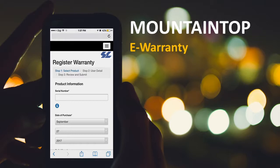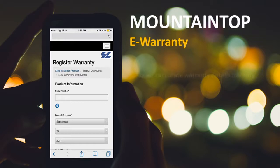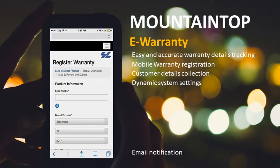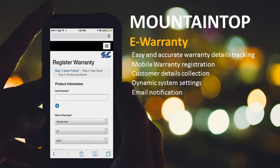To name a few, here are some features of the Mountaintop e-warranty: easy access and accurate warranty details tracking, mobile warranty registration, customer details collection, dynamic system settings, and email notification.